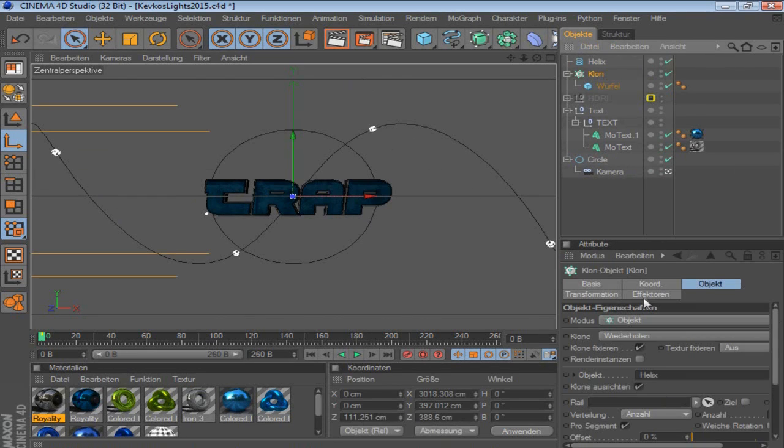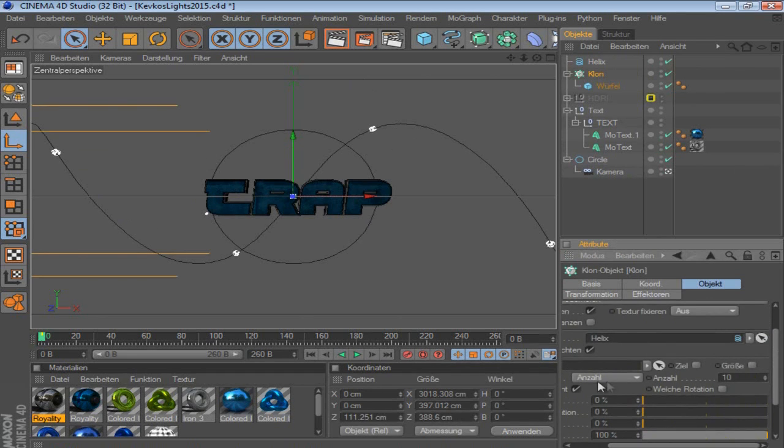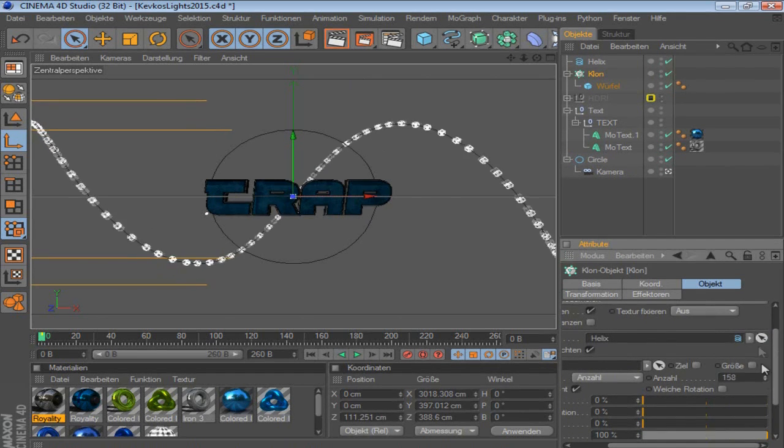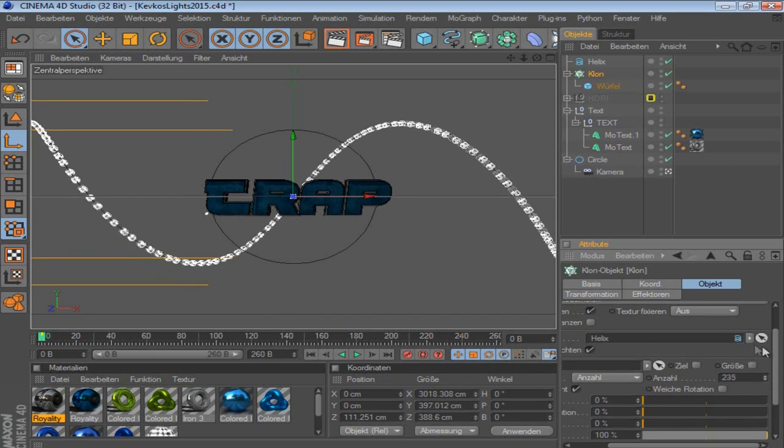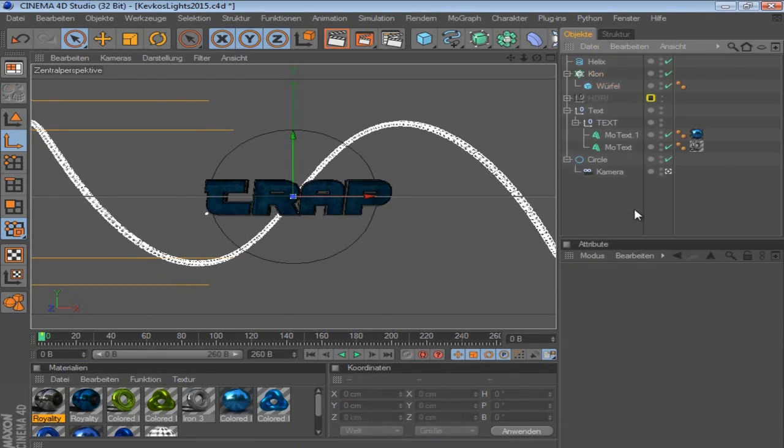What you need to do is go on the cloner again and you go down and to the right. Then you see here the pieces and you just put it up. Maybe like 500 is alright.